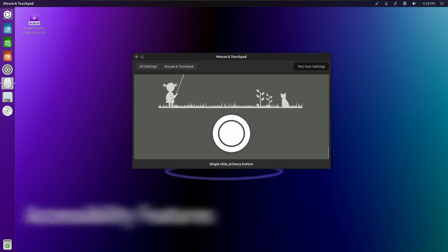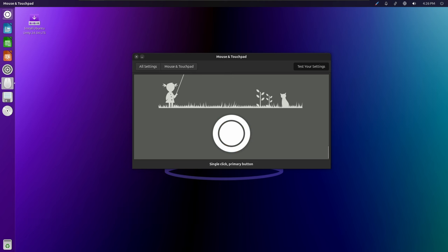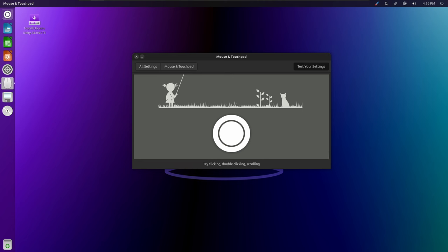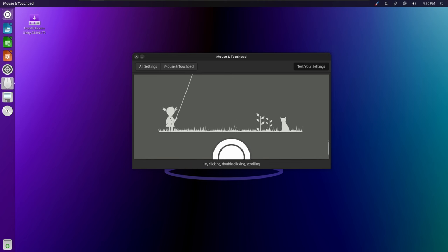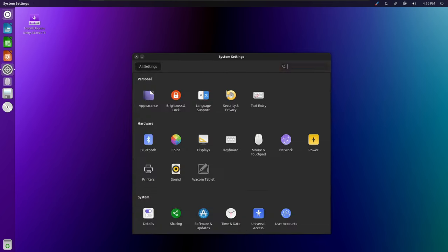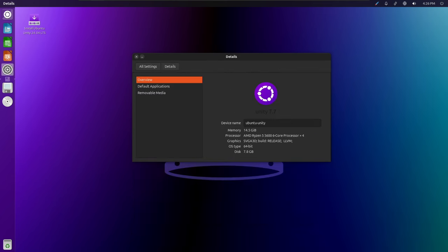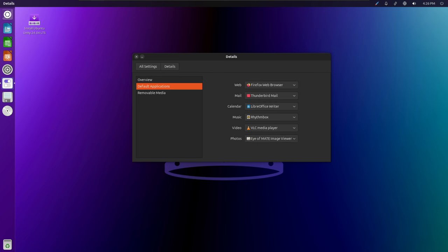Accessibility is a crucial aspect of any modern desktop environment, and Ubuntu Unity 24.04 strives to make computing accessible to all users. This release includes various accessibility features and enhancements, such as improved screen reader support, keyboard navigation shortcuts, and customizable font sizes and colors.